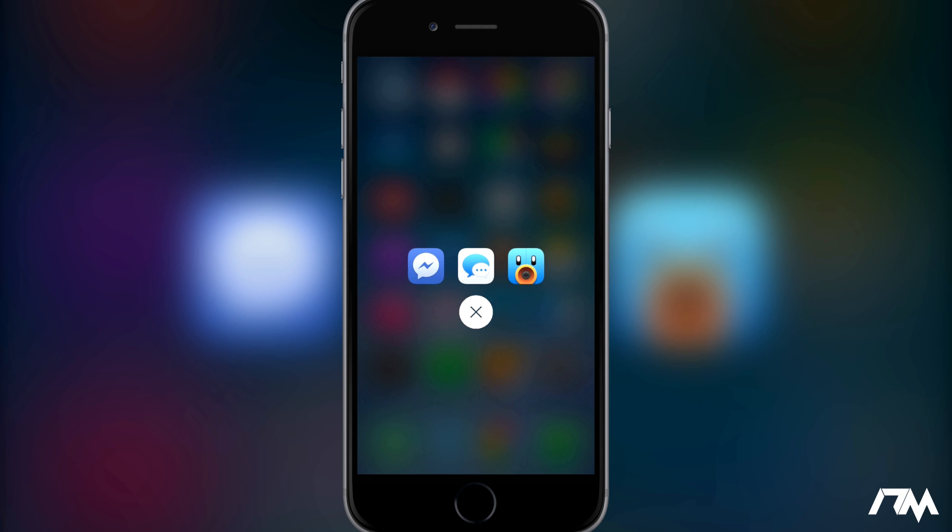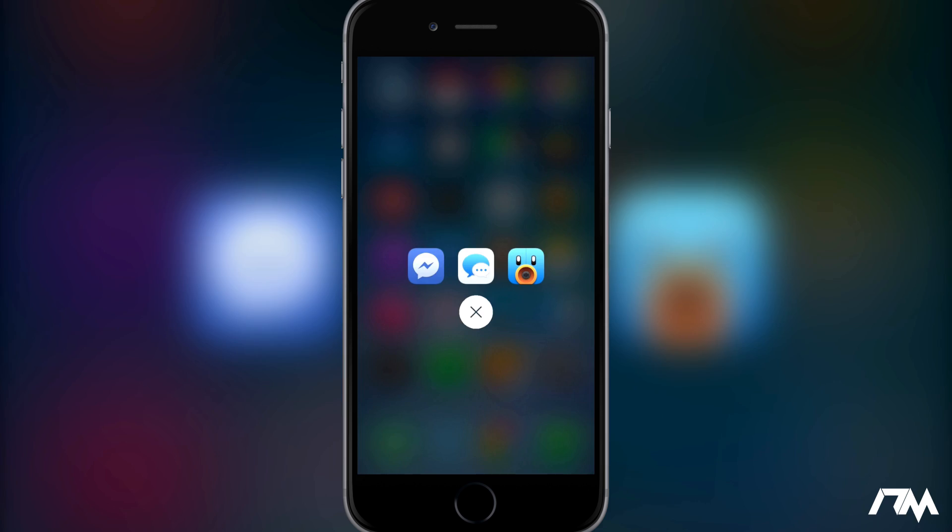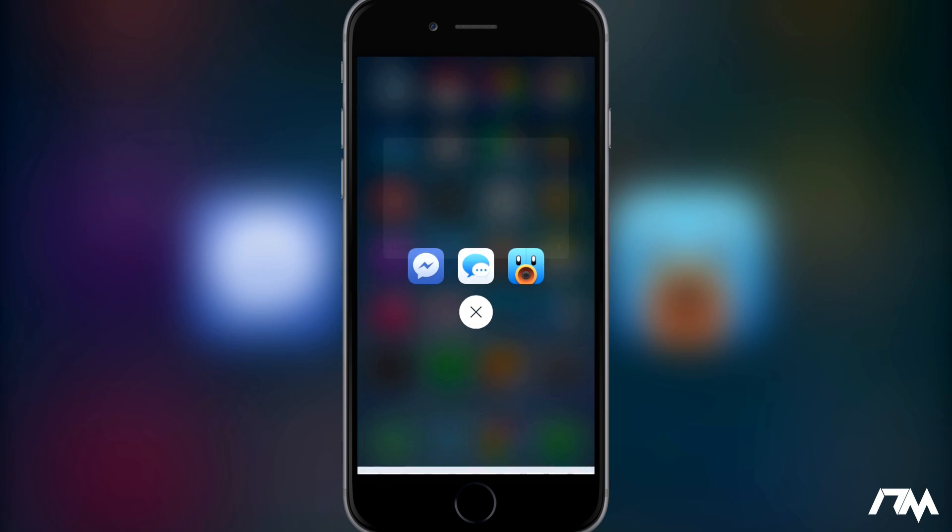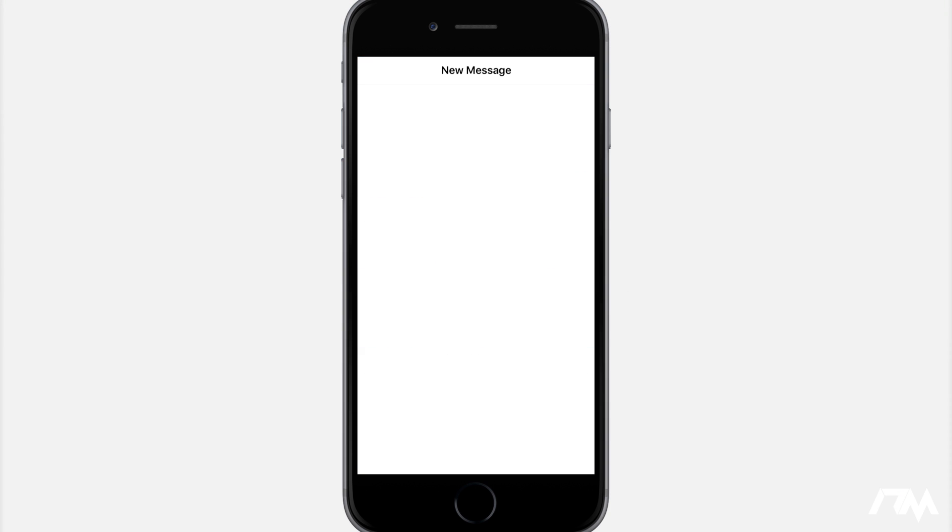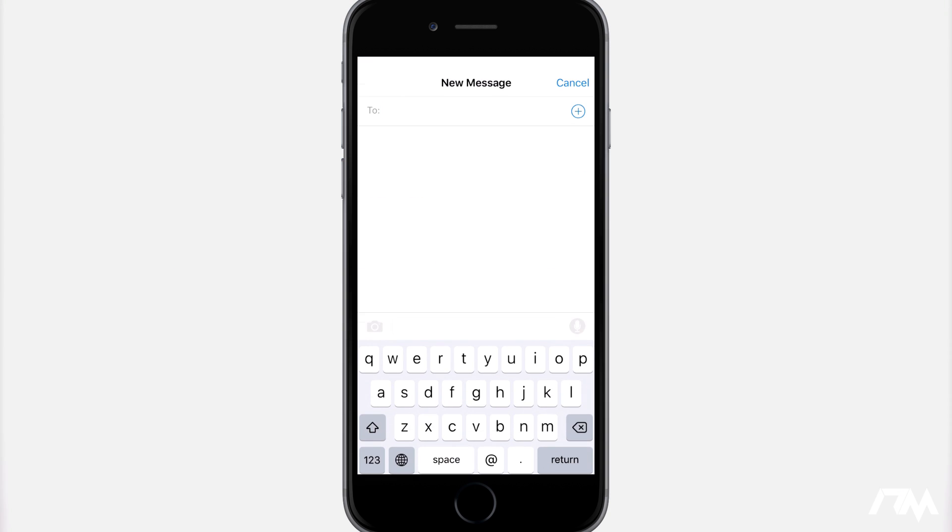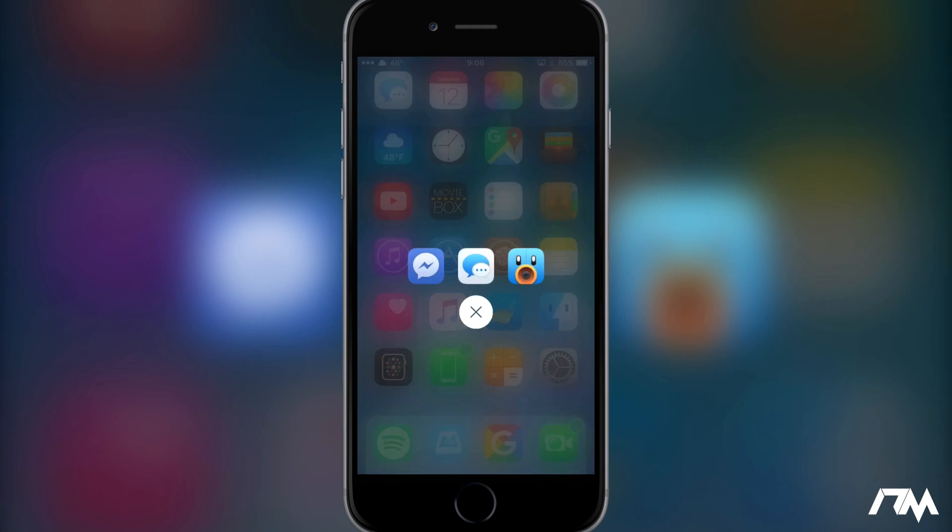So if we go ahead and select on Tweetbot here, as you guys can see, pretty self-explanatory, it just allows me to compose a new tweet. And if we go into the messages here as you guys can see I can just make a new message to send to somebody.